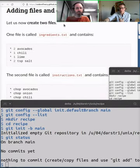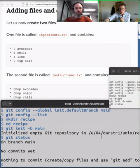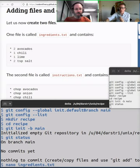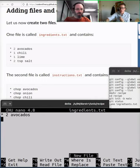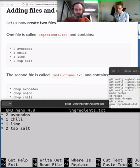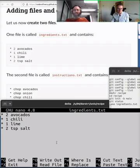In your favorite editor — or nano if you don't have one — we will create two files. The first is `ingredients.txt`. With nano, I give it the filename and it opens. In there, type or paste the four ingredients: avocados, chili, lime, and salt.